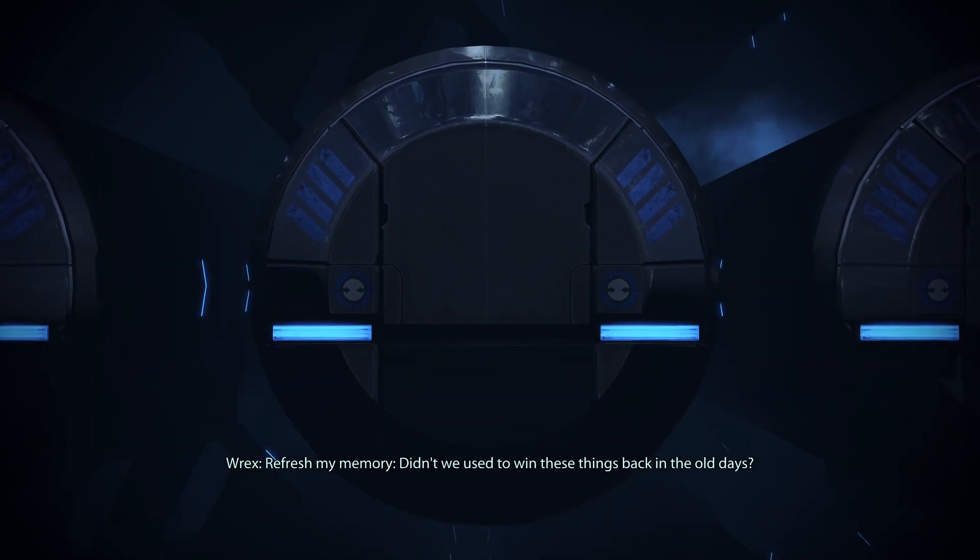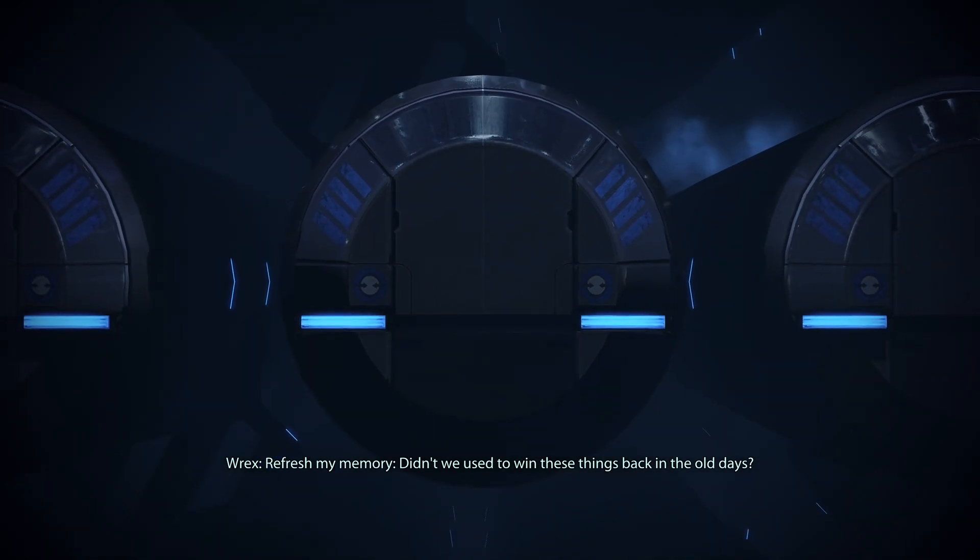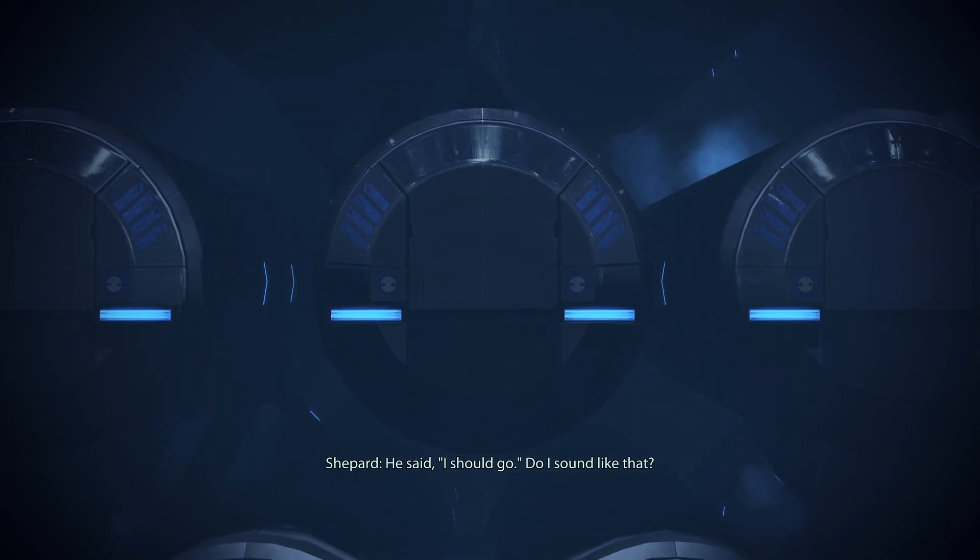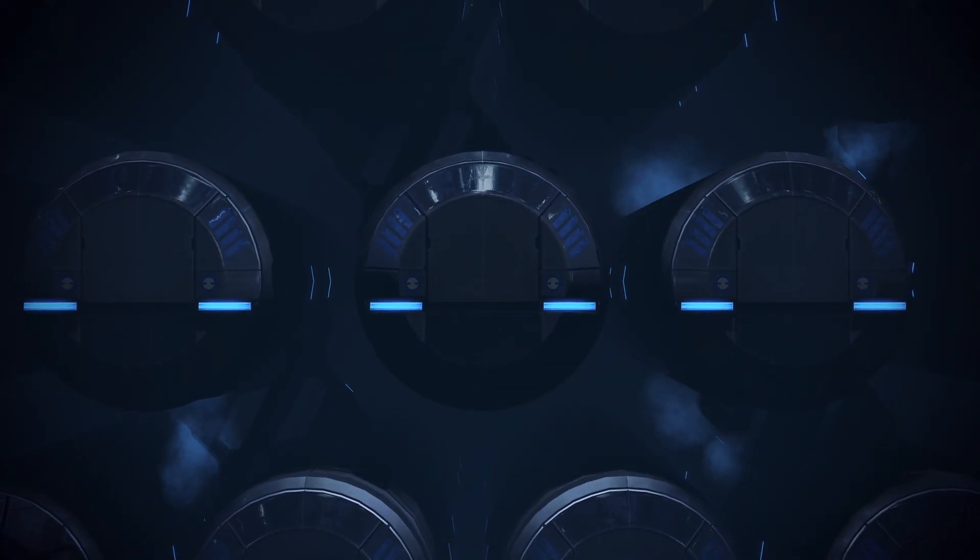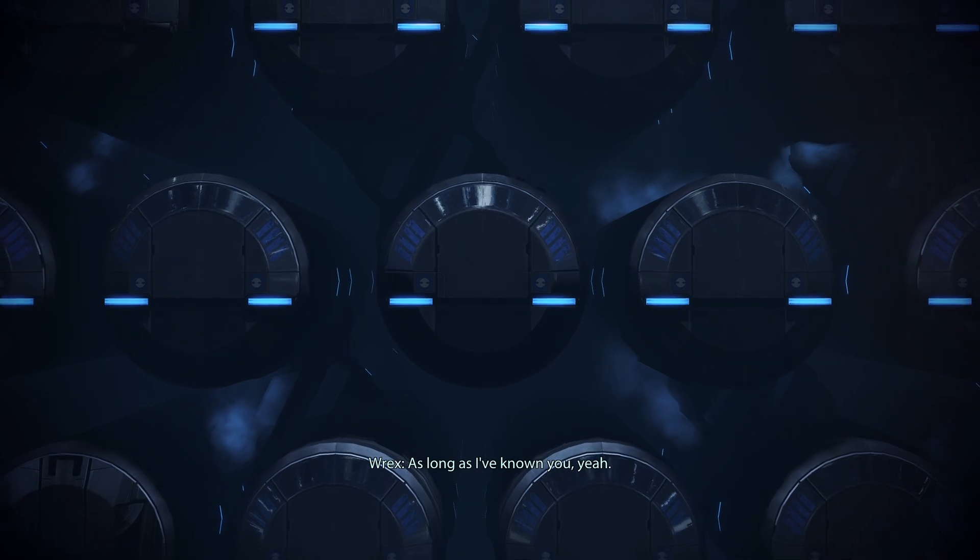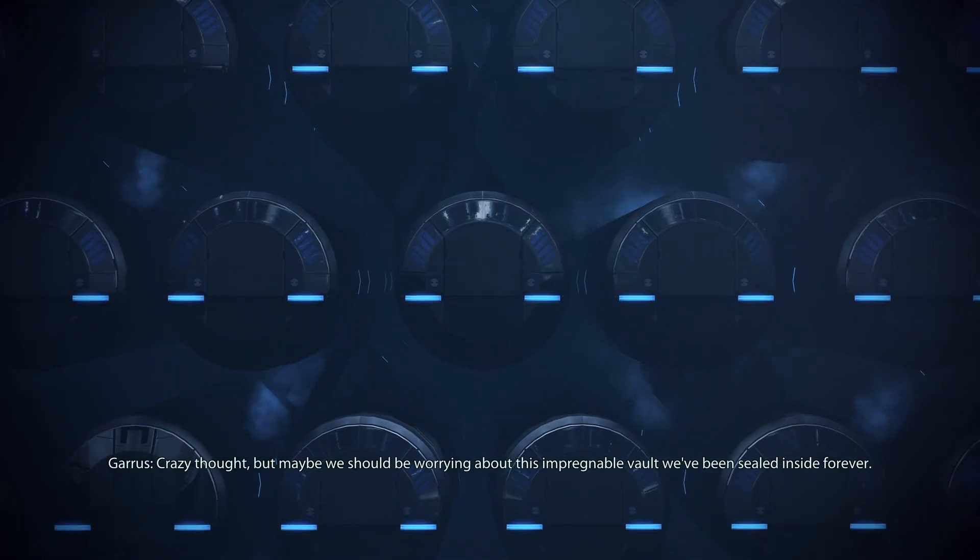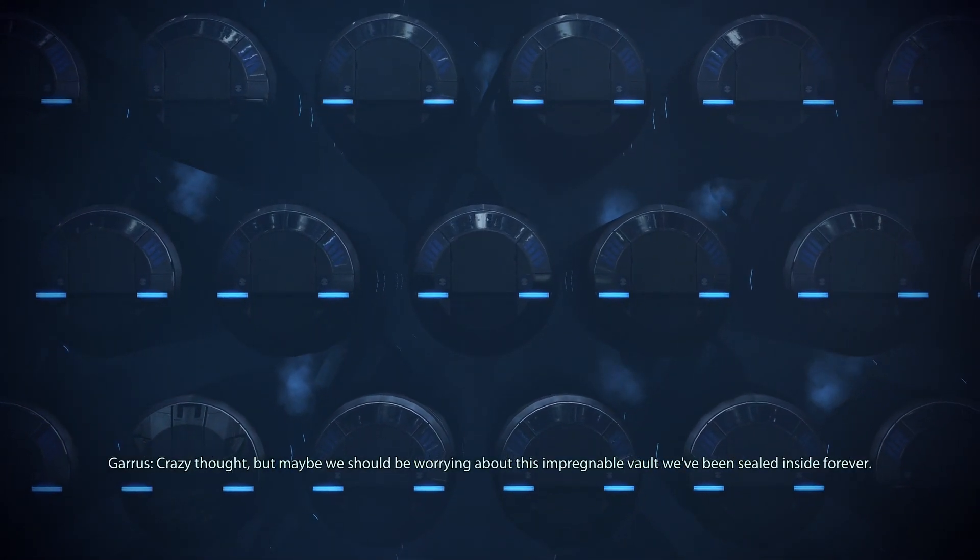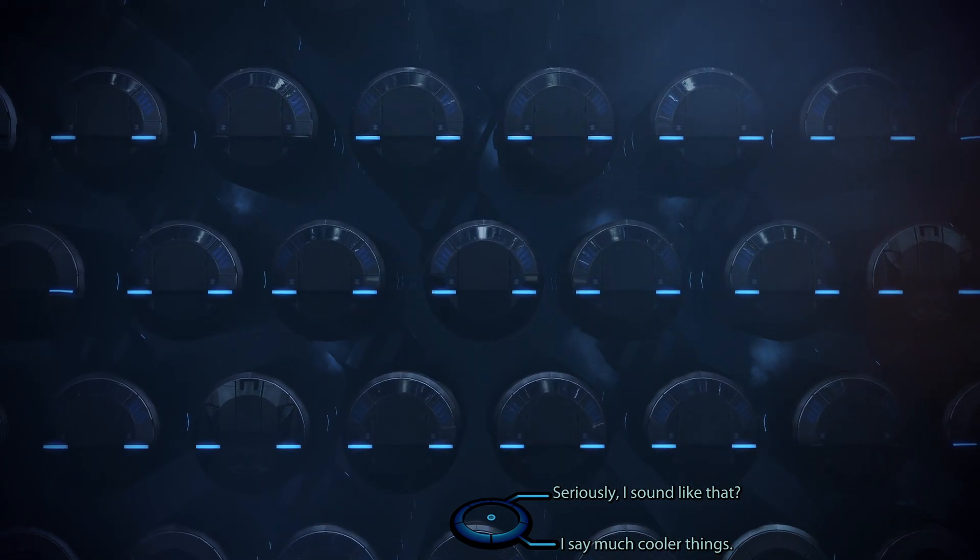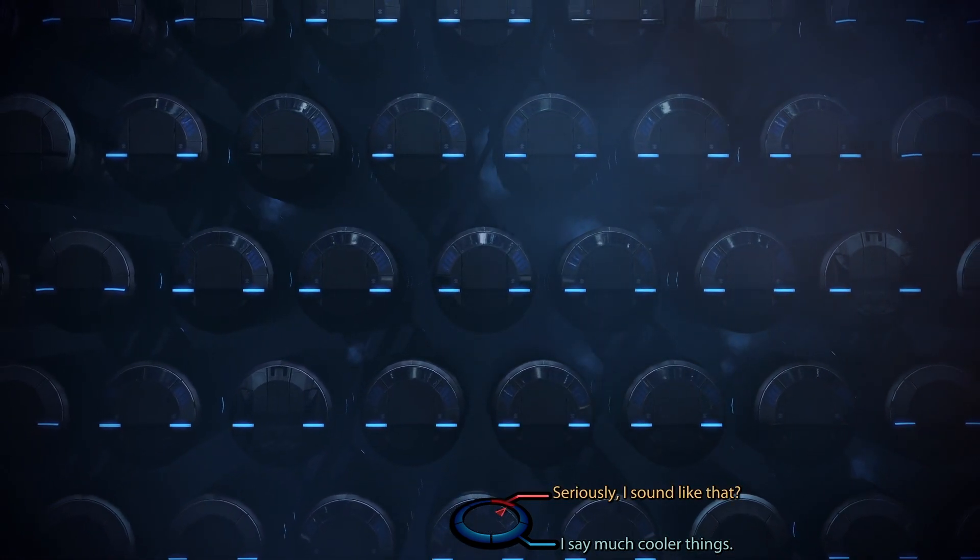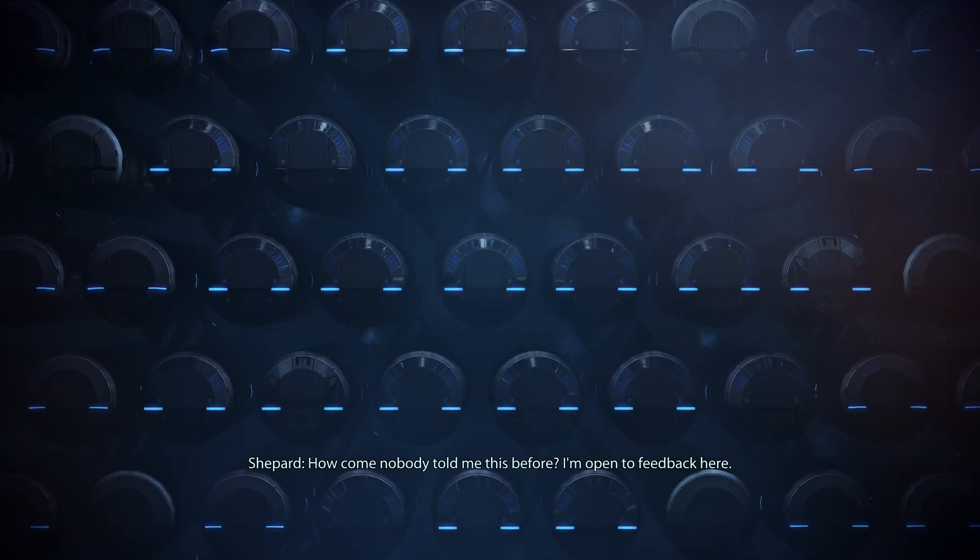My memory... didn't we used to win these things back in the old days? He said 'I should go.' Do I sound like that? As long as I've known you. Yeah, crazy thought, but maybe we should be worrying about this impregnable vault we've been sealed inside forever. How come nobody told me this before?